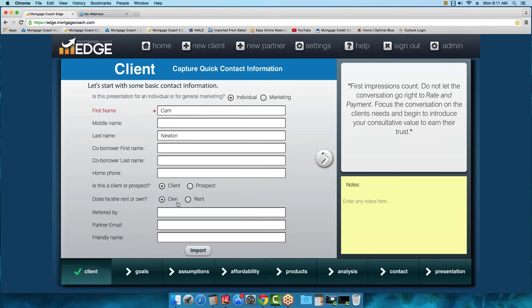Client is what you'll select 99% of the time. The default is Own, but you can click on Rent — that produces what we call a Rent vs. Own presentation rather than a Total Cost Analysis. A Rent vs. Own is great for a first-time homebuyer who is currently renting, to show them the benefits of homeownership versus renting — including writing off mortgage interest and property taxes.